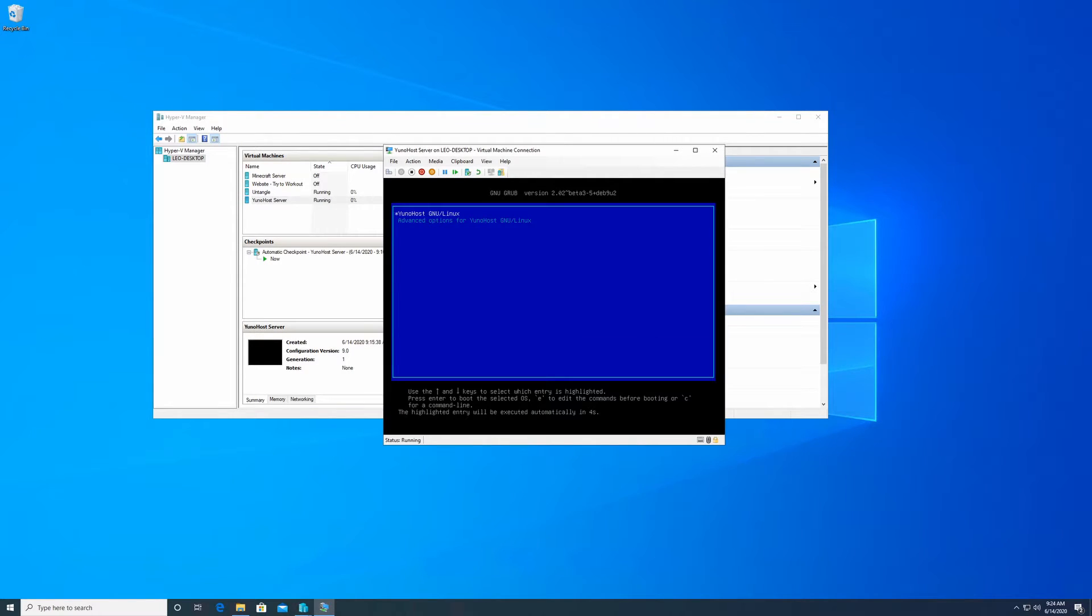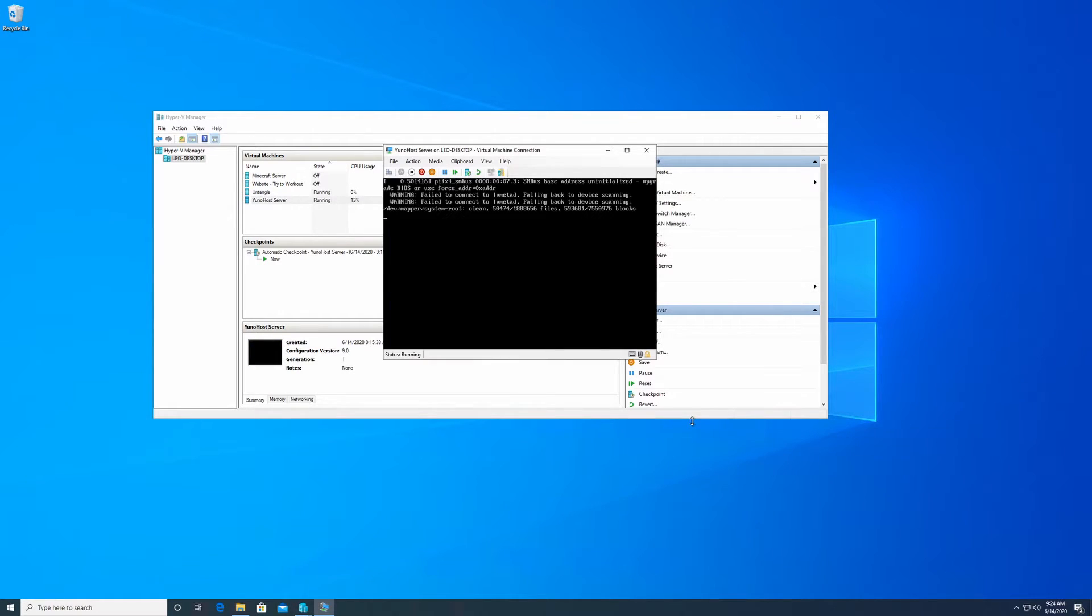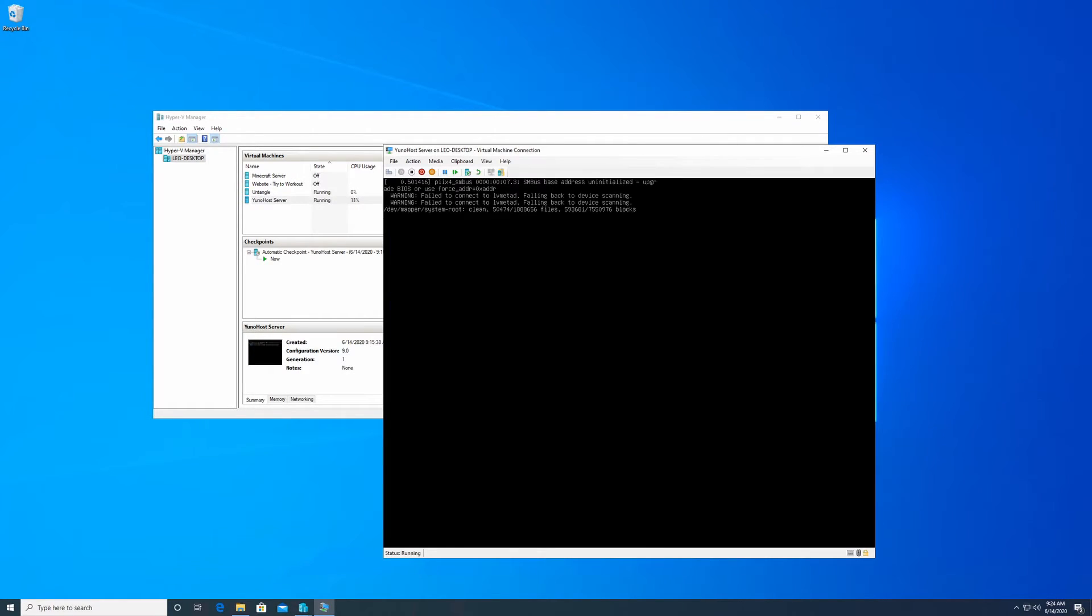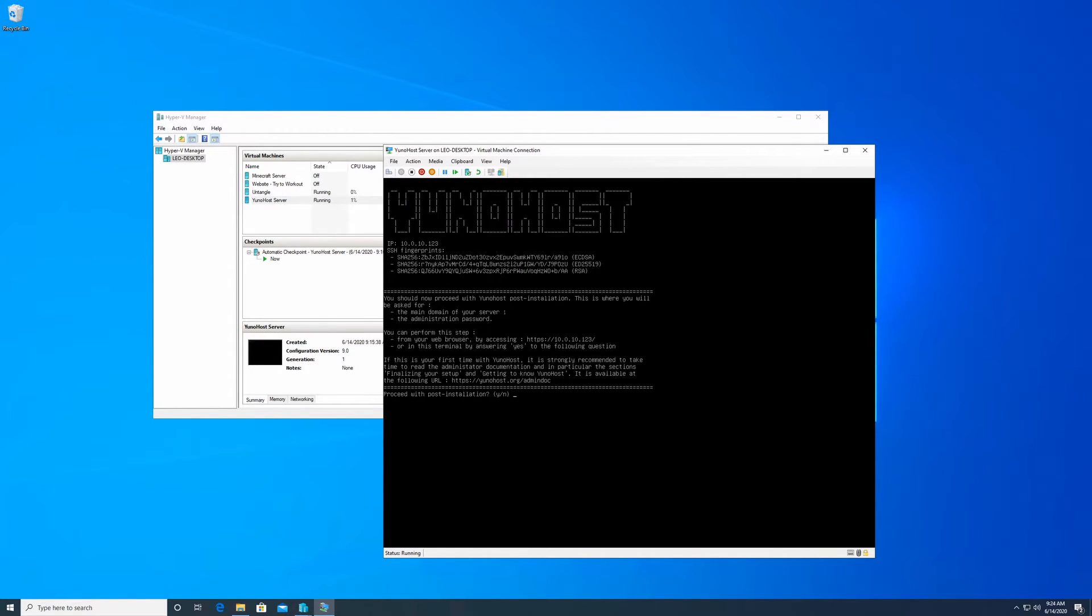It's going to automatically reboot the virtual machine. You don't have to click anything, just let this go through.